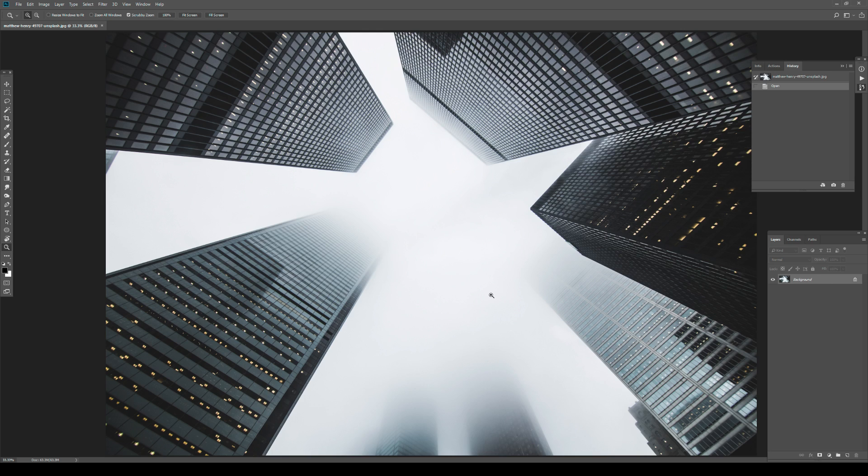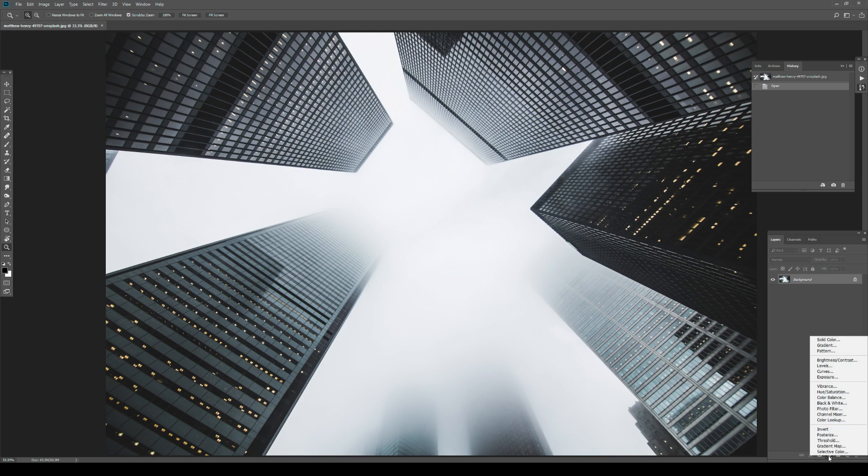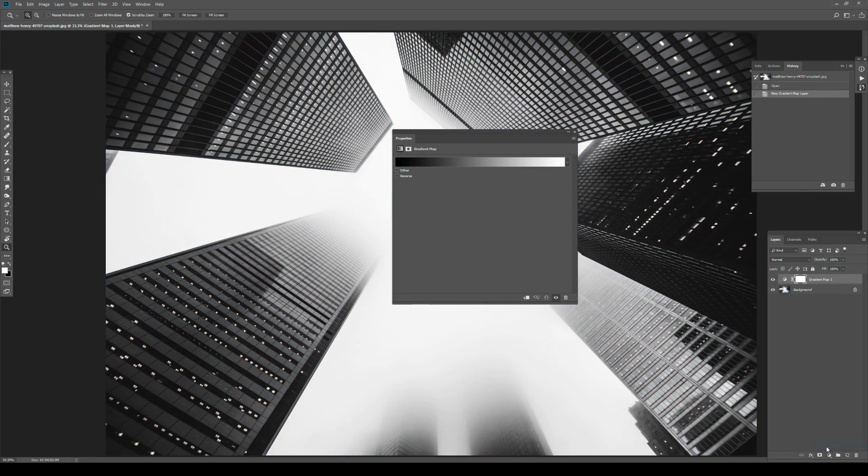So I have an image here from Unsplash. Actually, thank you Matthew Henry if you're watching. If you're not, then thank you as well. So here is what we are going to do. Let's just create a new adjustment layer, which is going to be a gradient map.